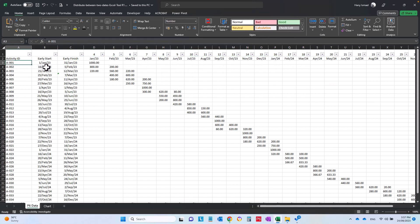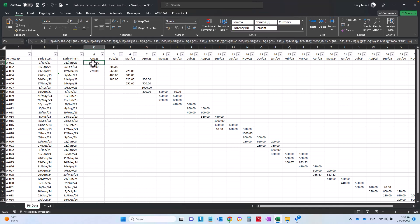For example, this activity is starting from 1st January to 31st January, so 100 percent of this weight is in this month which is January 23. The 1000 here represents the weight, so 100 percent equals 1000 units.